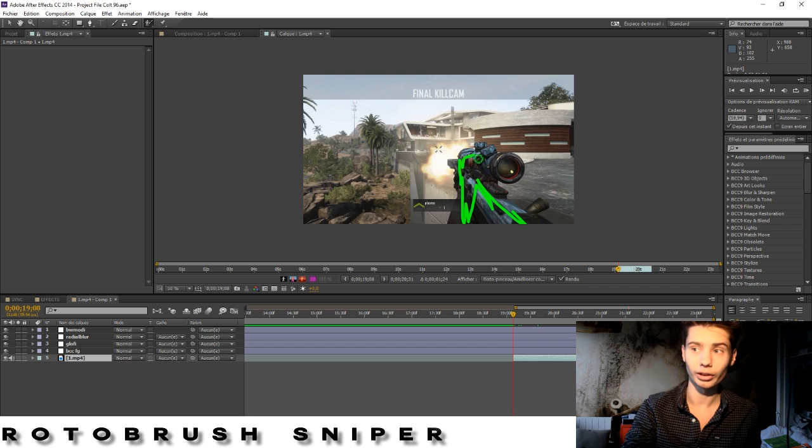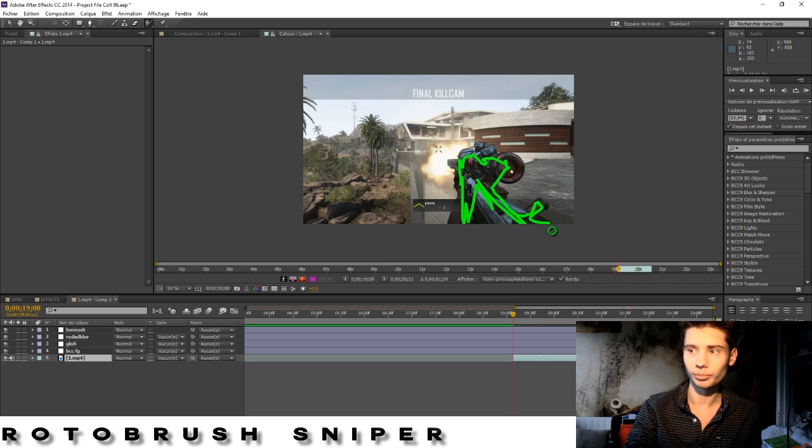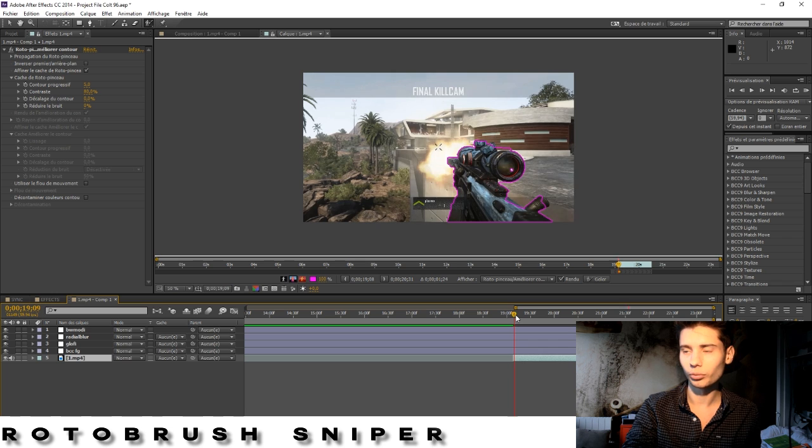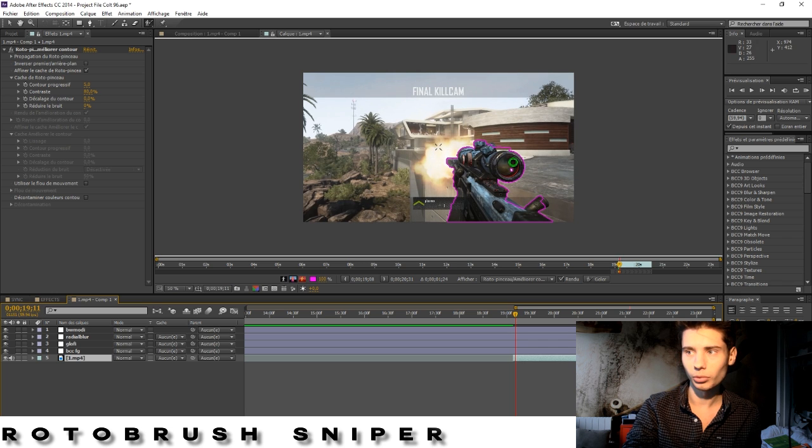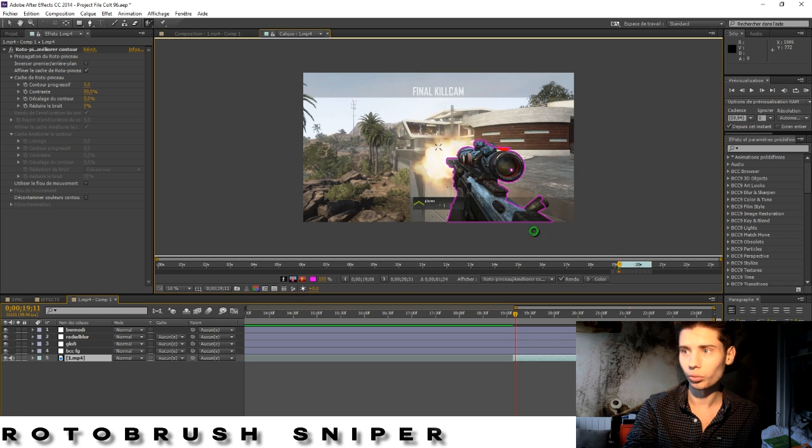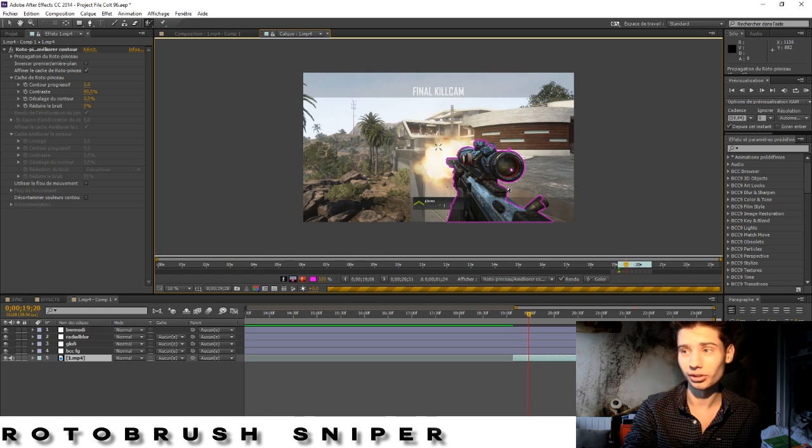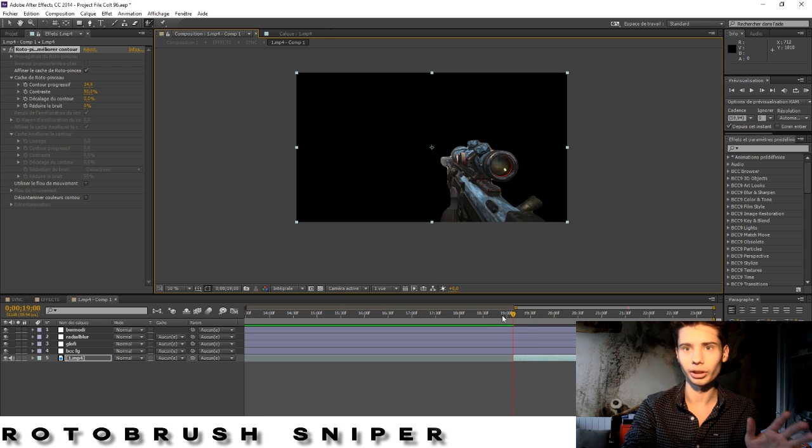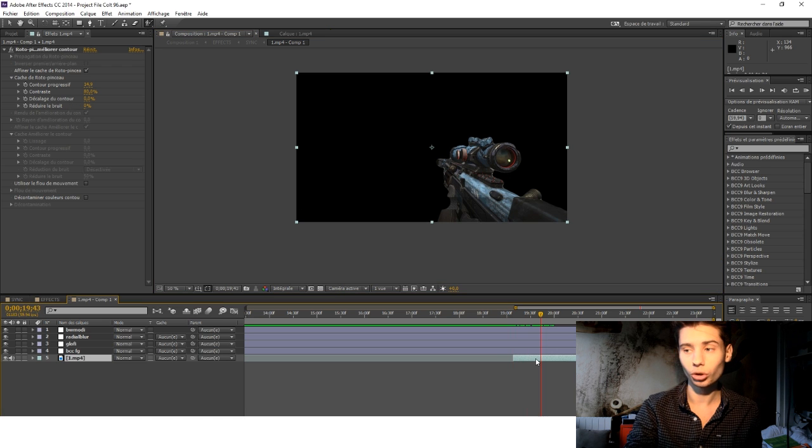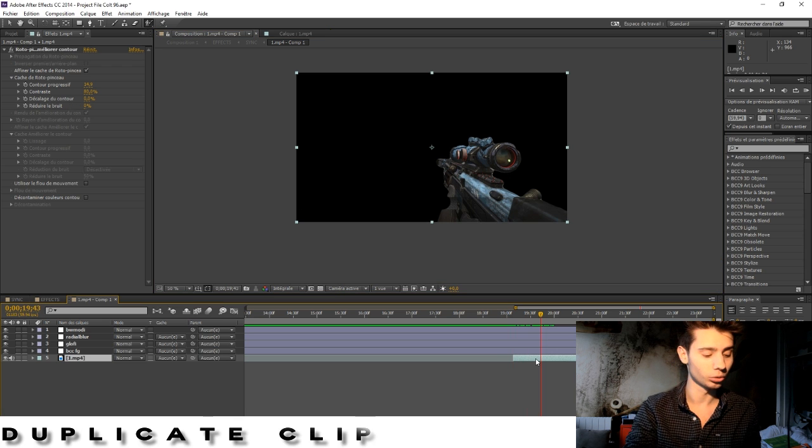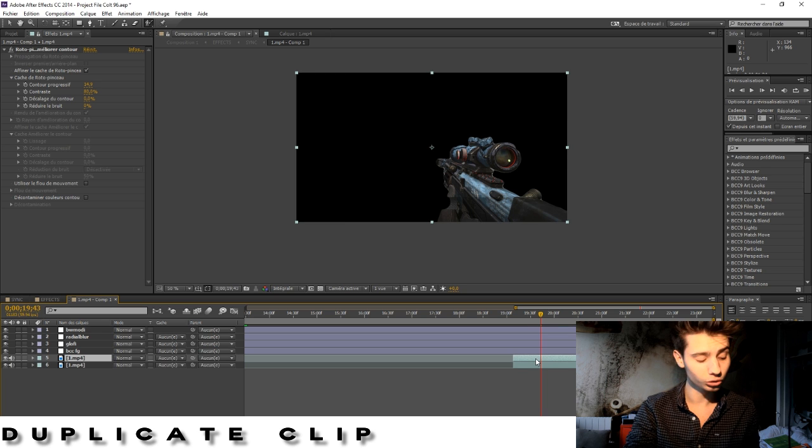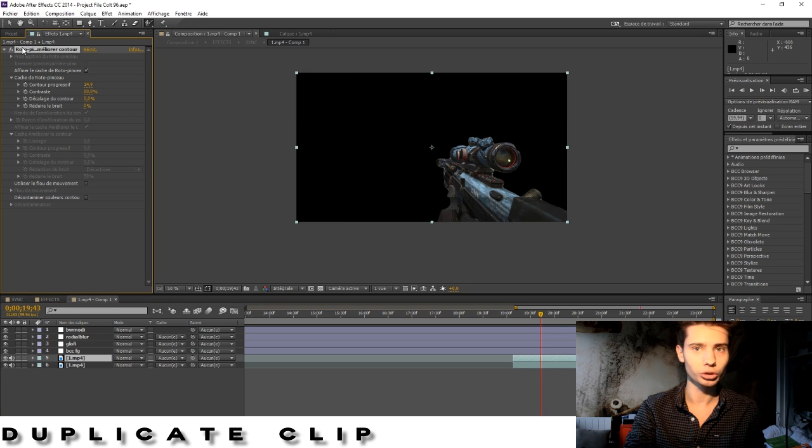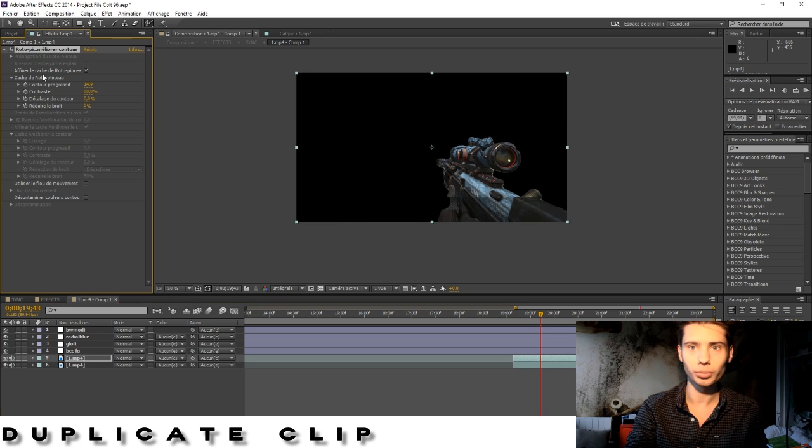Just start masking like that and you do that up to whatever point you really want. What you do is just mask the sniper all the way through, really long process to do. Right there we go, so this is the final product. Duplicate your clip, don't get Ctrl+D.